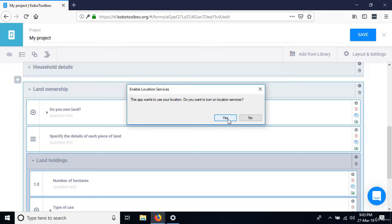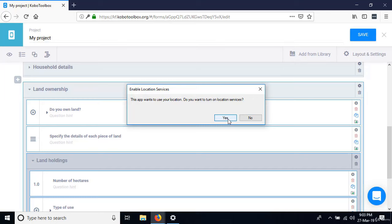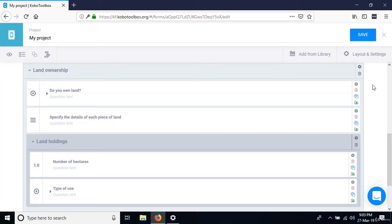The question is 'Do you own land?' Everything from 'Specify the details of each piece of land' down to 'Type of use' should only be displayed if the person says they own land. If not, we don't want to display any of those questions. Rather than adding skip logic to each question individually, we can group all the dependent questions and add the skip logic on the group.